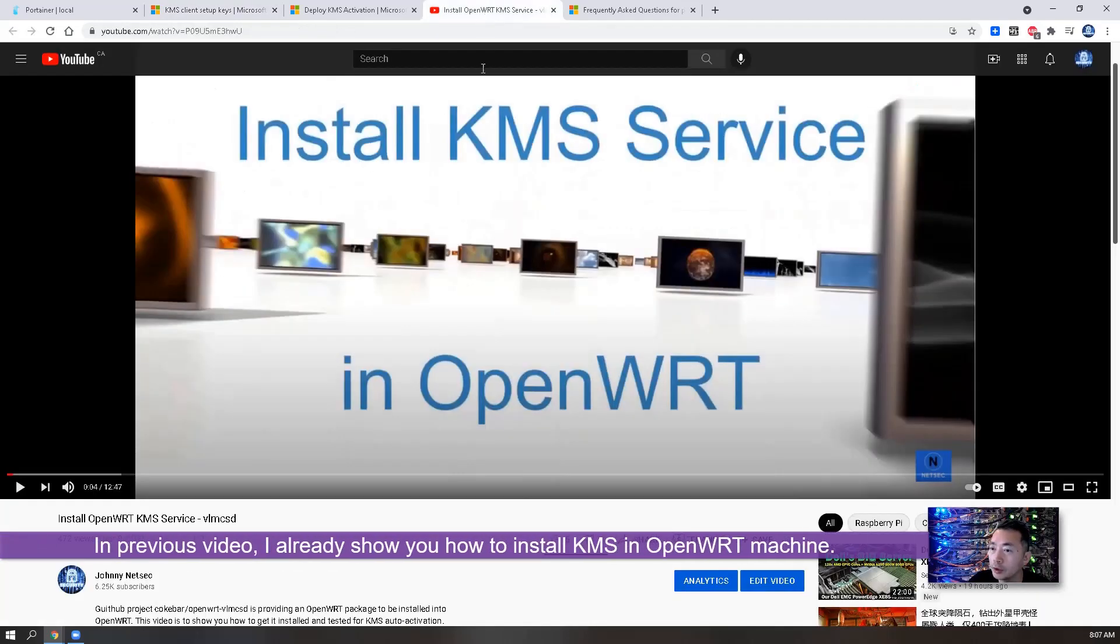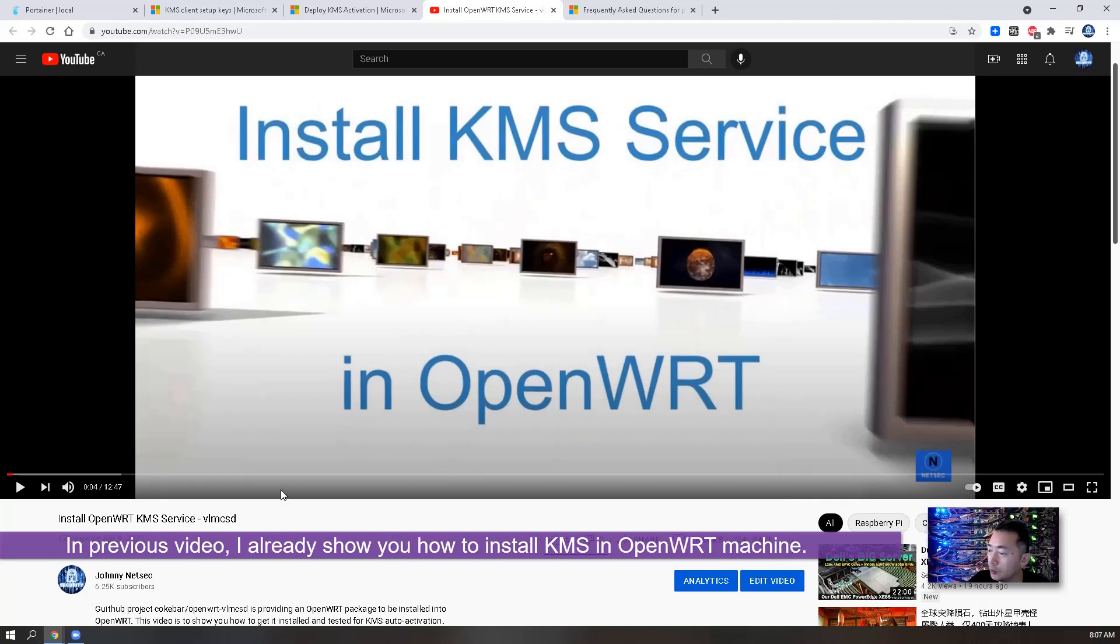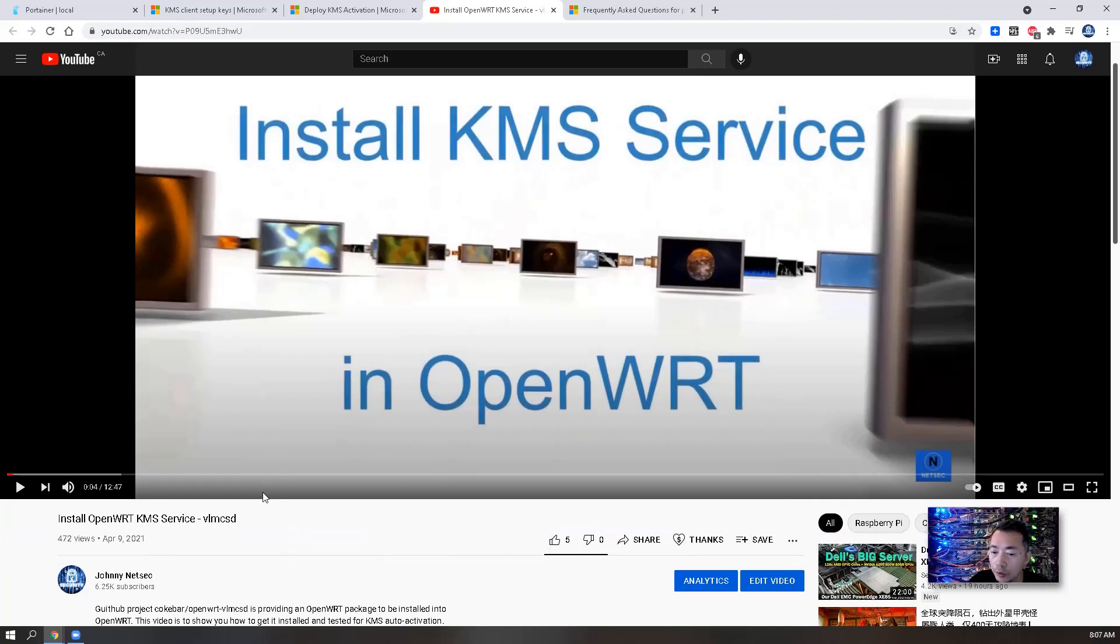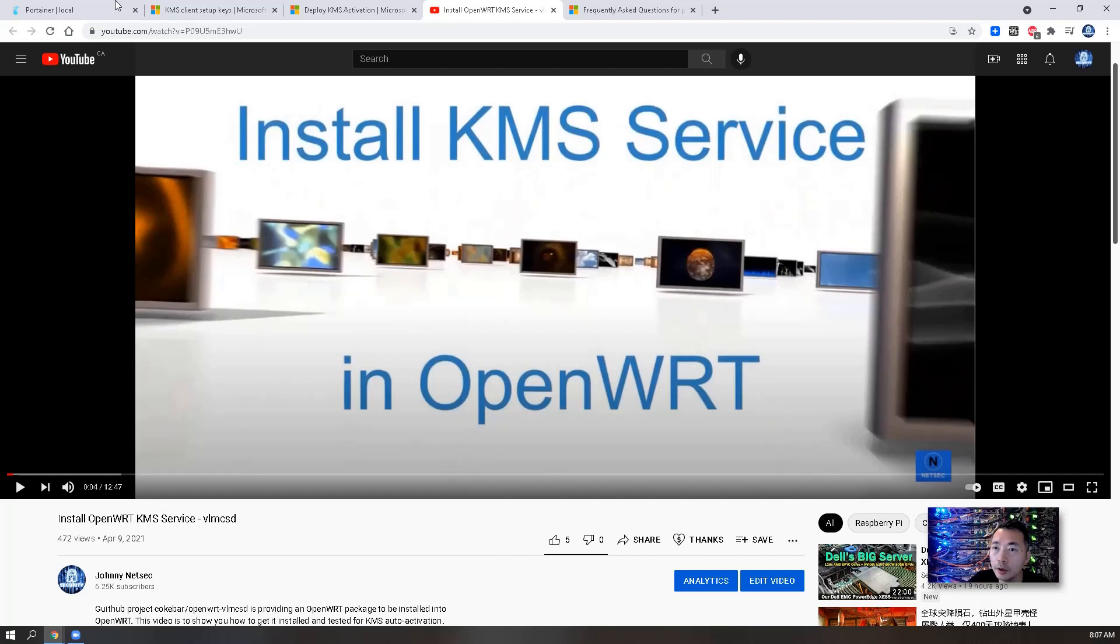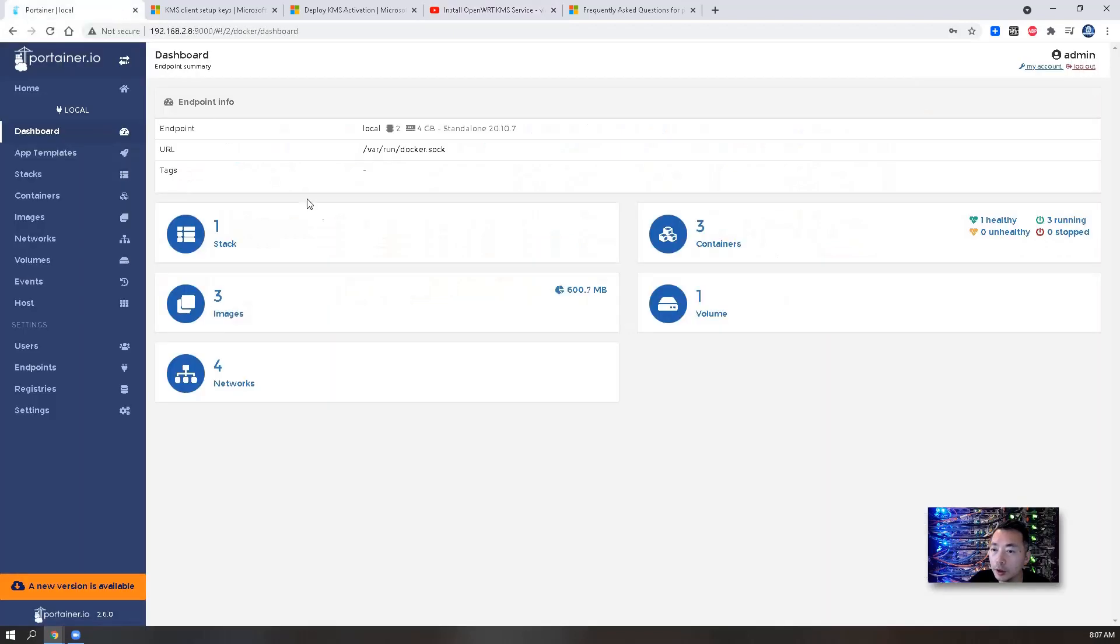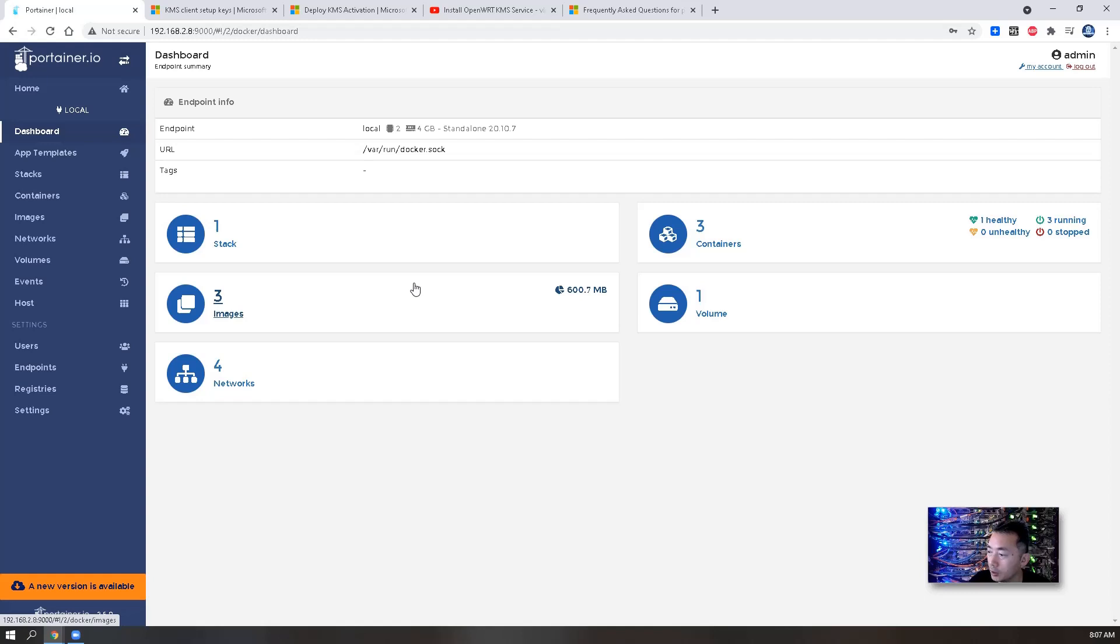Previously I showed you how to install KMS service using OpenWRT. If you watched that video, you should have a basic idea how to install this service and how it is working. In this video, Portainer is going to be used to deploy this KMS Docker. Let's start it.